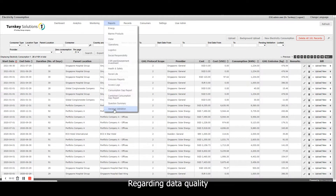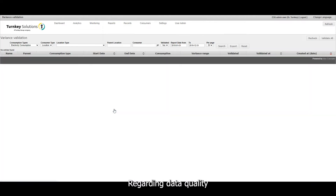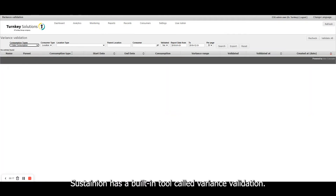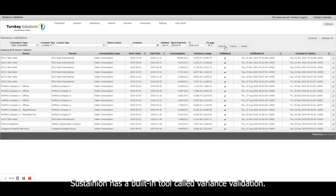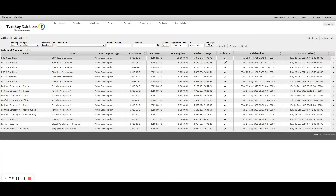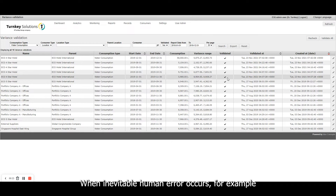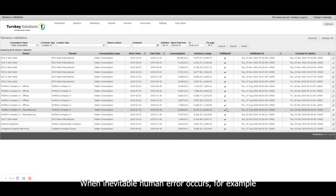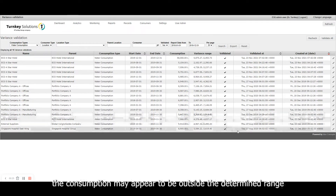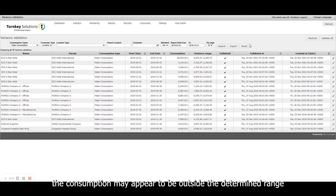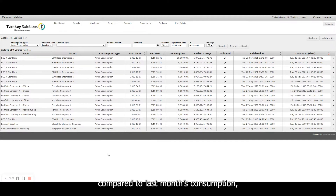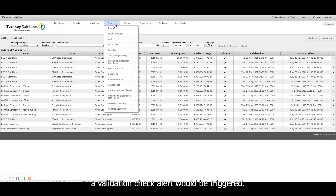Regarding data quality, Sustainian has a built-in tool called Variance Validation. When inevitable human error occurs, for example, the consumption may appear to be outside the determined range compared to last month's consumption, and a validation check alert would be triggered.